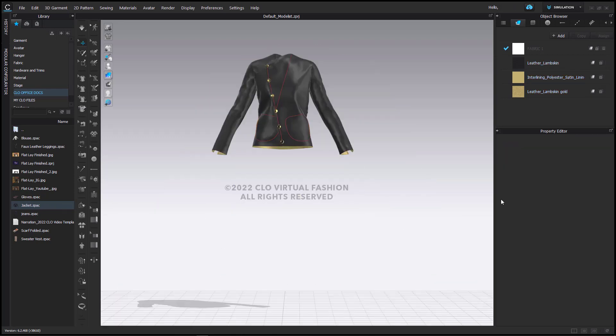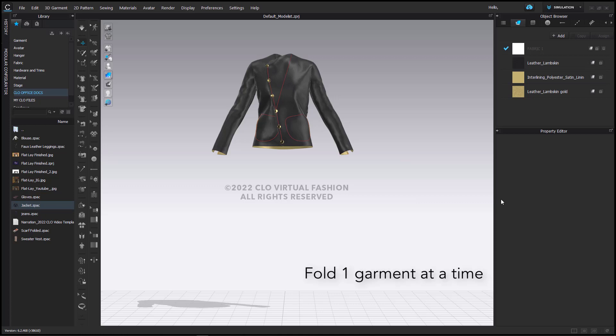Whether you're importing from a garment or a project file, you should only be importing one garment at a time because the Fold tool in the 3D window is going to affect all garments.